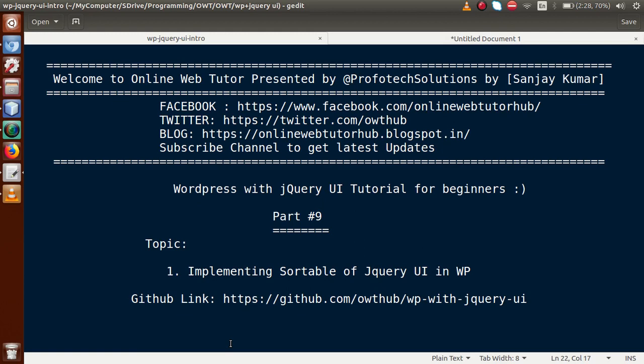Hello guys, welcome to Online Web Tutor presented by ProFootX Solutions team. I am Sanjay. We are learning WordPress with jQuery — a tutorial for beginners — and this is part 9. In this video session we will discuss how we can implement sortable of jQuery UI in WordPress. If you are a beginner to this channel, please don't forget to subscribe and keep watching our previous video sessions of this playlist to get the clear concept about implementing the sortable feature.